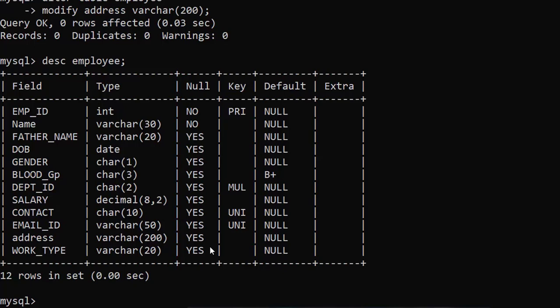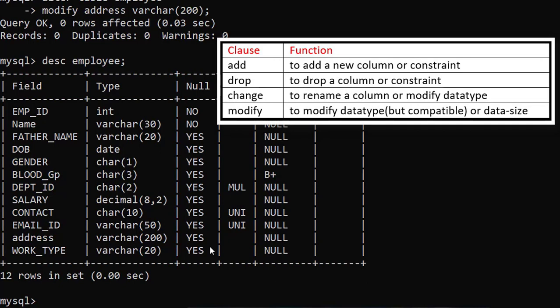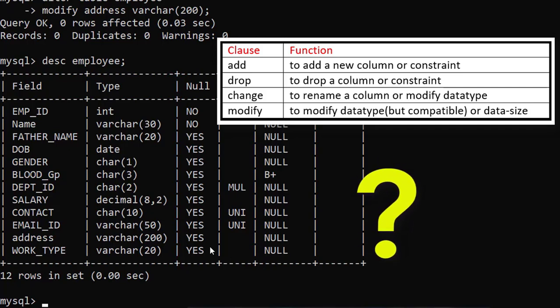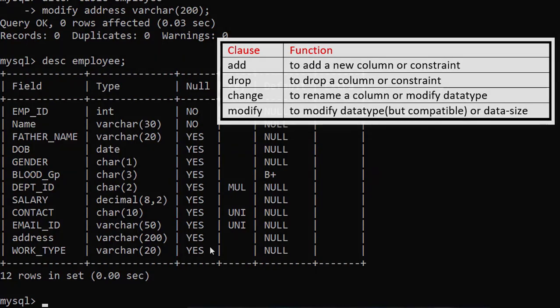So student, I hope you understood all of this: how to add a column, how to remove a column, how to add a constraint, how to rename a column, and how to modify the data type of a column. I am winding up this video lecture and in case of any doubt, let me know in the comment section. Thank you.